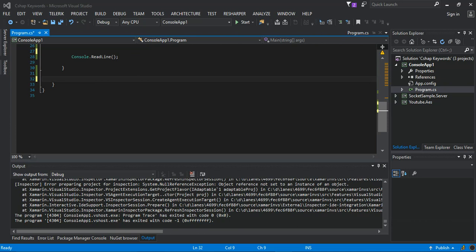This type implements the IDisposable interface. When you have finished using the type, you should dispose of it either directly or indirectly. To dispose of the type directly, call its Dispose method in a try-finally block. To dispose of it indirectly, use a language construct such as 'using' in C# or 'Using' in Visual Basic. For more information, see 'Using an Object that Implements IDisposable'.